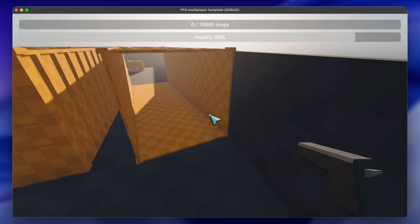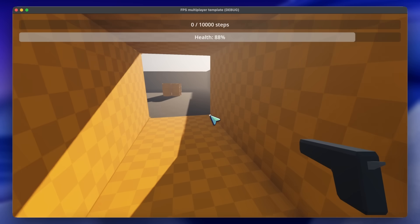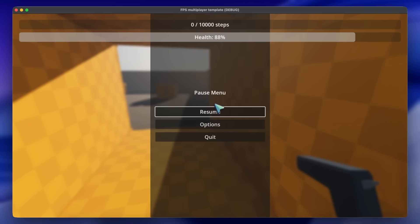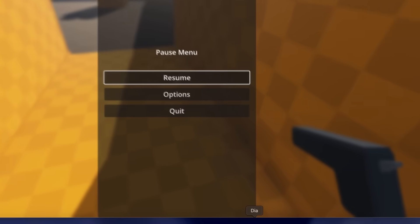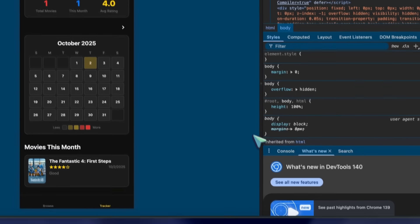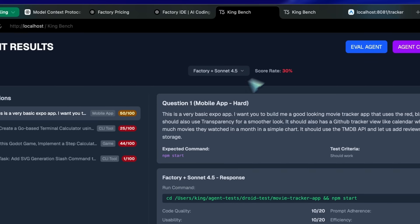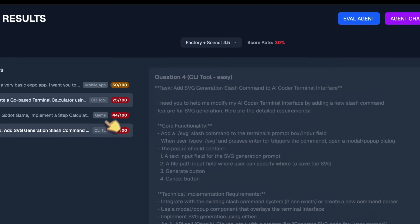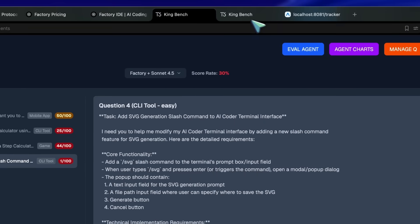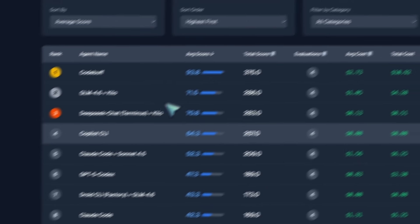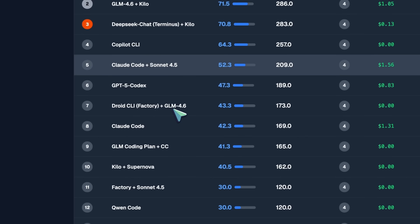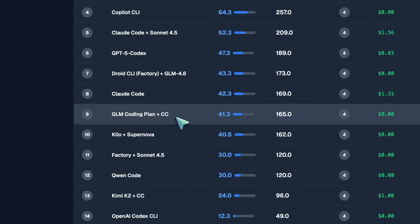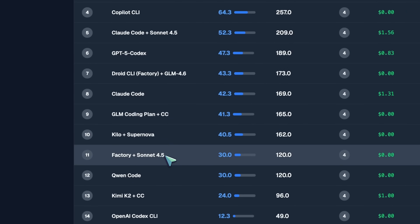Then I thought maybe it was focused more on large repos, so I tried my OpenCode repo question, and it failed that as well. So, yeah, it's not great. I'd keep it somewhere below GPT-5 codex, which was also bad. So, yeah, not very impressive.